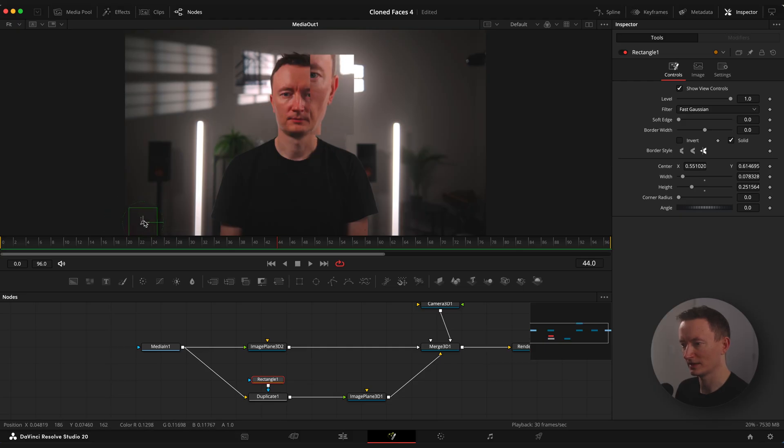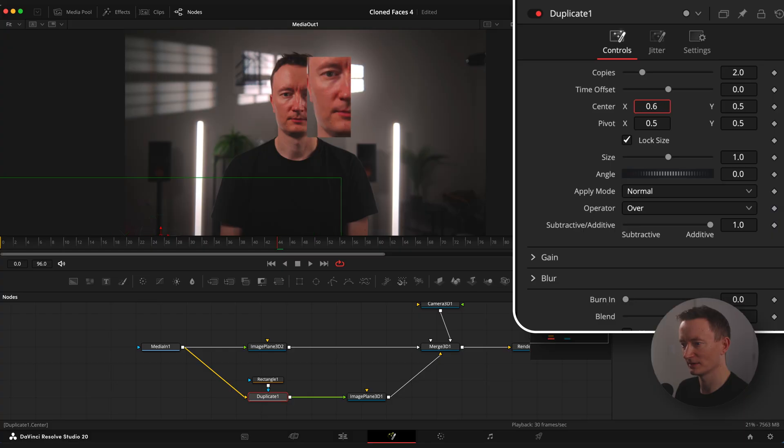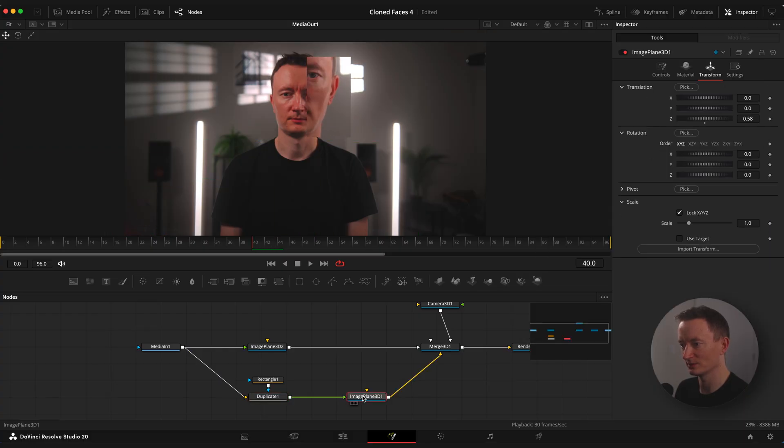If you select duplicate node, you are able to change position and size inside the mask. Let's quickly animate Z value of image plane 3D node so it zooms out.